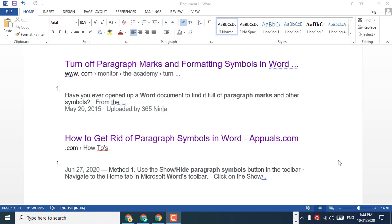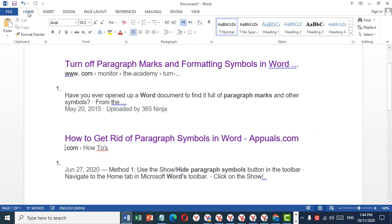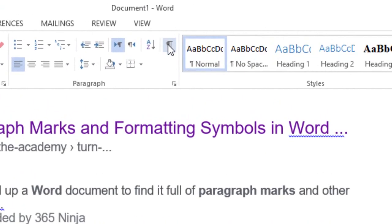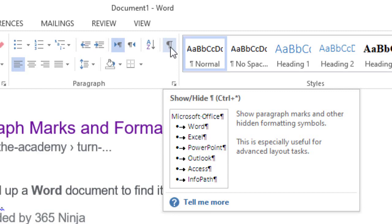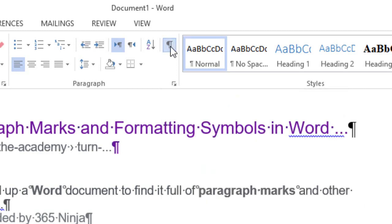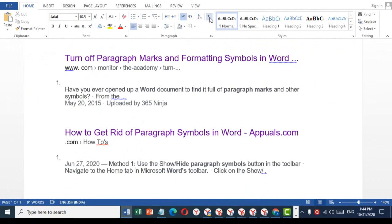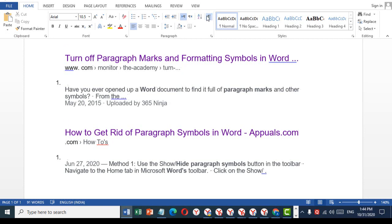Today in this video I'm going to show you how to turn off paragraph marks in MS Word. To turn off the paragraph mark, first open the Home tab and then click the icon. You can click it to disable or enable the paragraph marks.